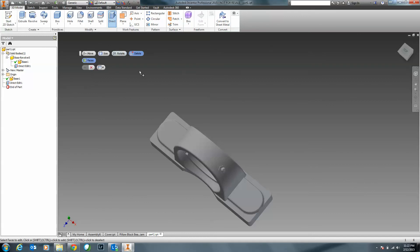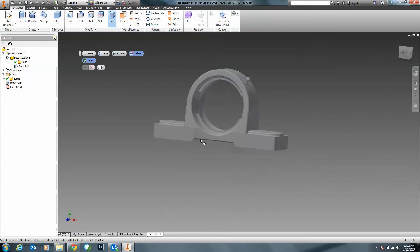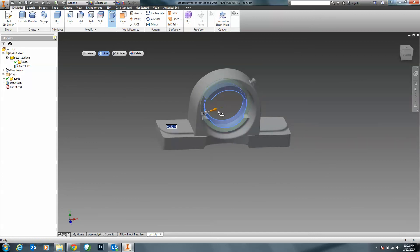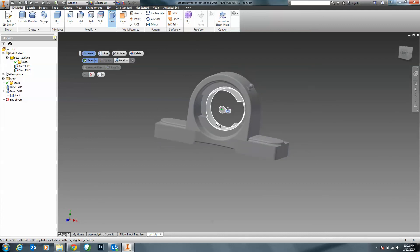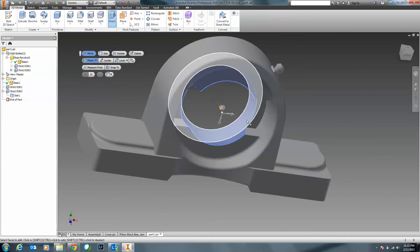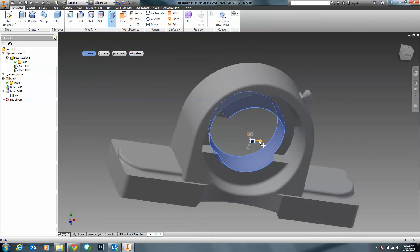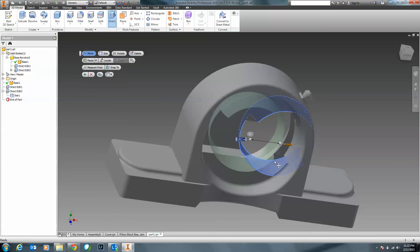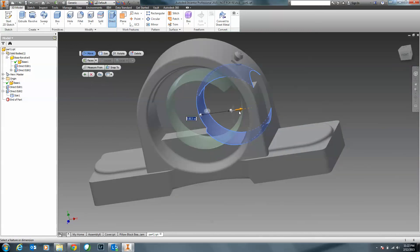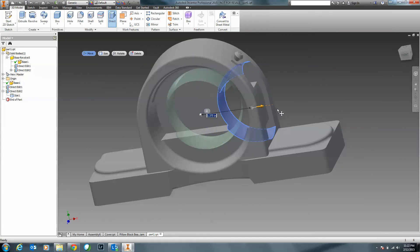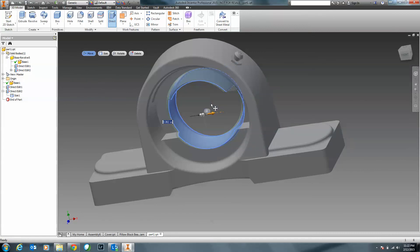Now, with Direct Edit, I can click on it again and change the size of the inner bearing hole — changing that diameter, applying it, and that value has changed. This is kind of neat: if I click on Move Face and start moving it, notice on the side it's actually cutting it out — because it understands this feature as a hole. That's the raw power of what Direct Edit is doing. Inventor understands that feature and we're able to manipulate it.